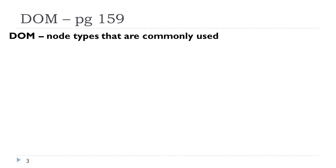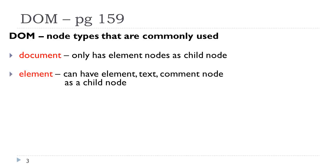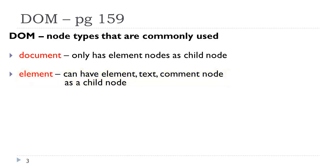Let's take a look at the common node types that you would typically use with the document object model. The document itself only has element nodes as child nodes. In other words, the body essentially will only have element nodes as children nodes. Every element is a node. These elements can contain additional element nodes, text nodes, comment nodes, and they can have child nodes.